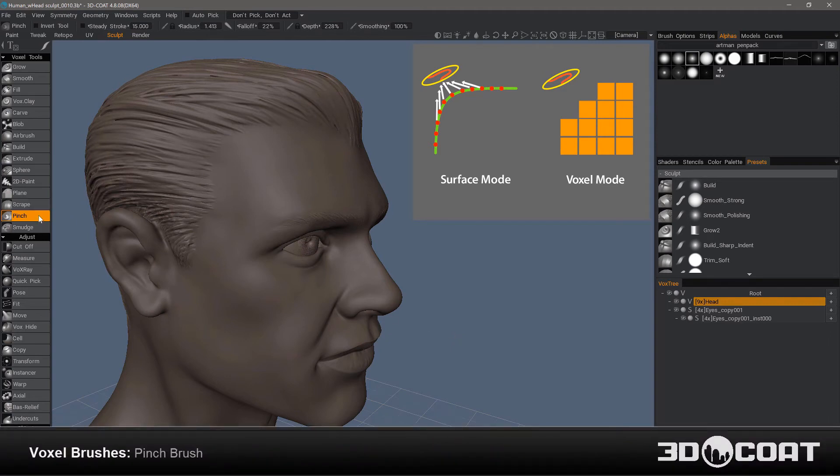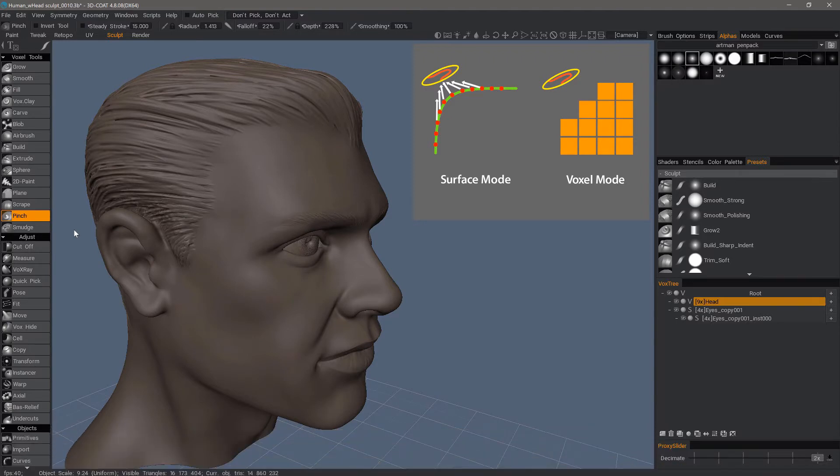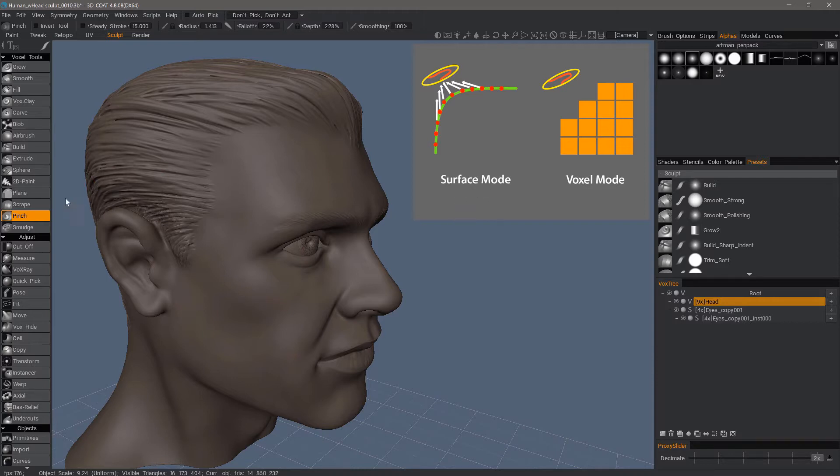As we look at the voxel pinch brush, you're probably going to notice that it falls way short of the functionality and results of using the pinch brush in surface mode. In that sense, it's like some of the other voxel sculpting brushes.